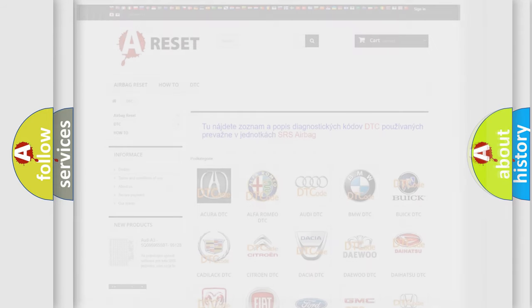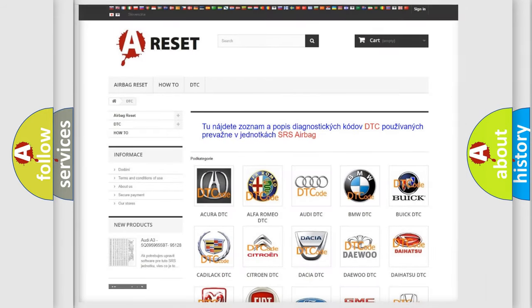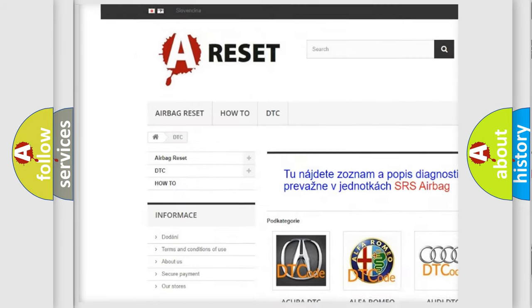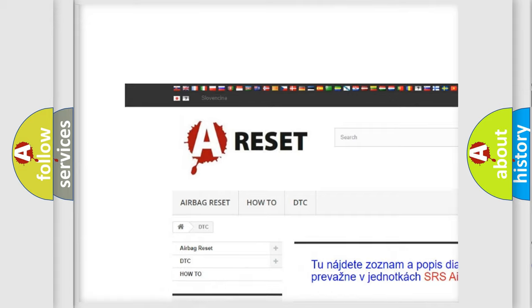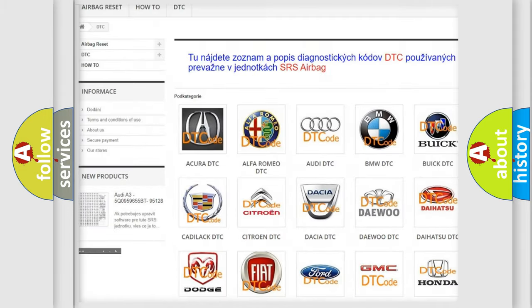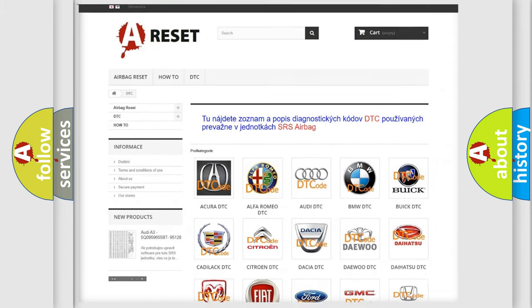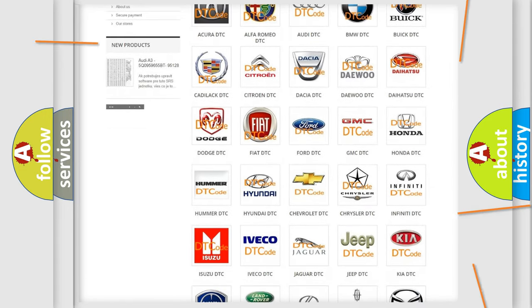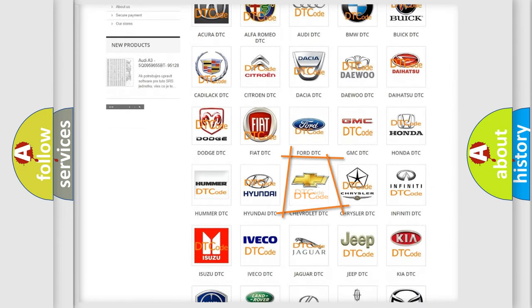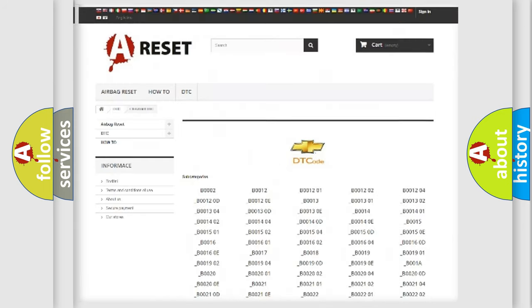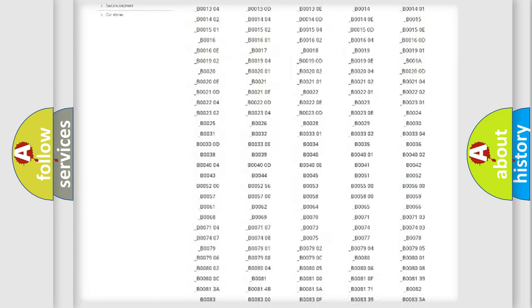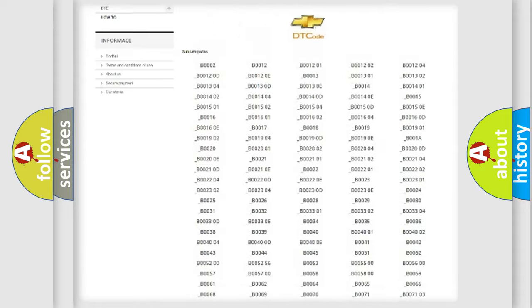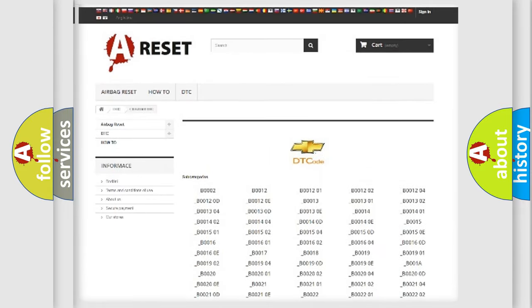Our website airbagreset.sk produces useful videos for you. You do not have to go through the OBD2 protocol anymore to know how to troubleshoot any car breakdown. You will find all the diagnostic codes that can be diagnosed in Chevrolet vehicles.